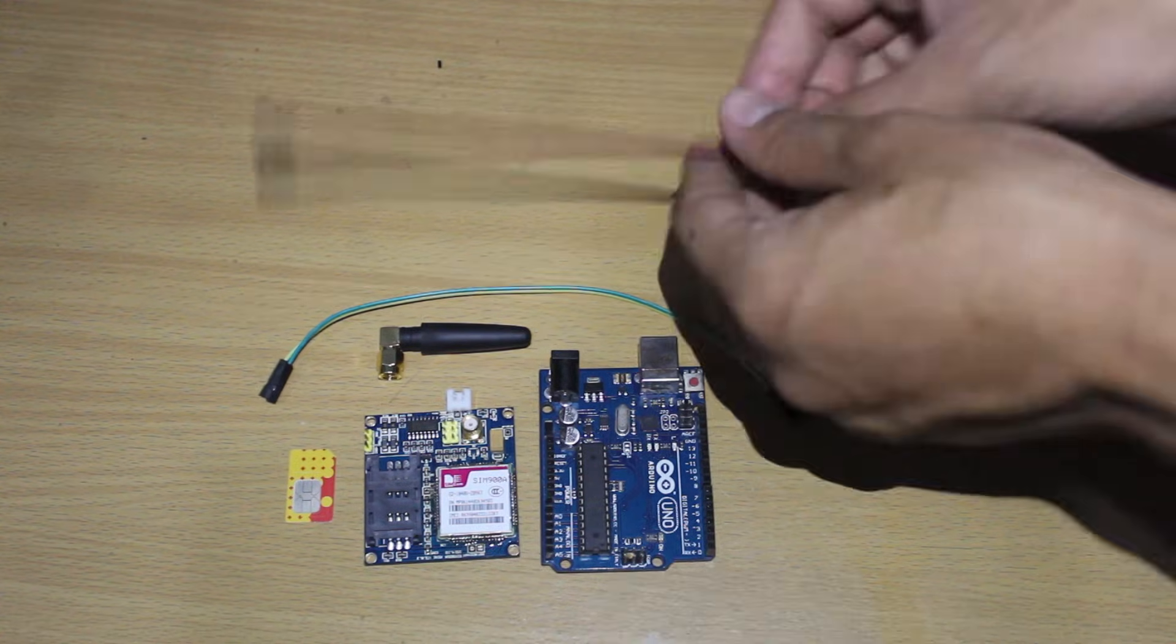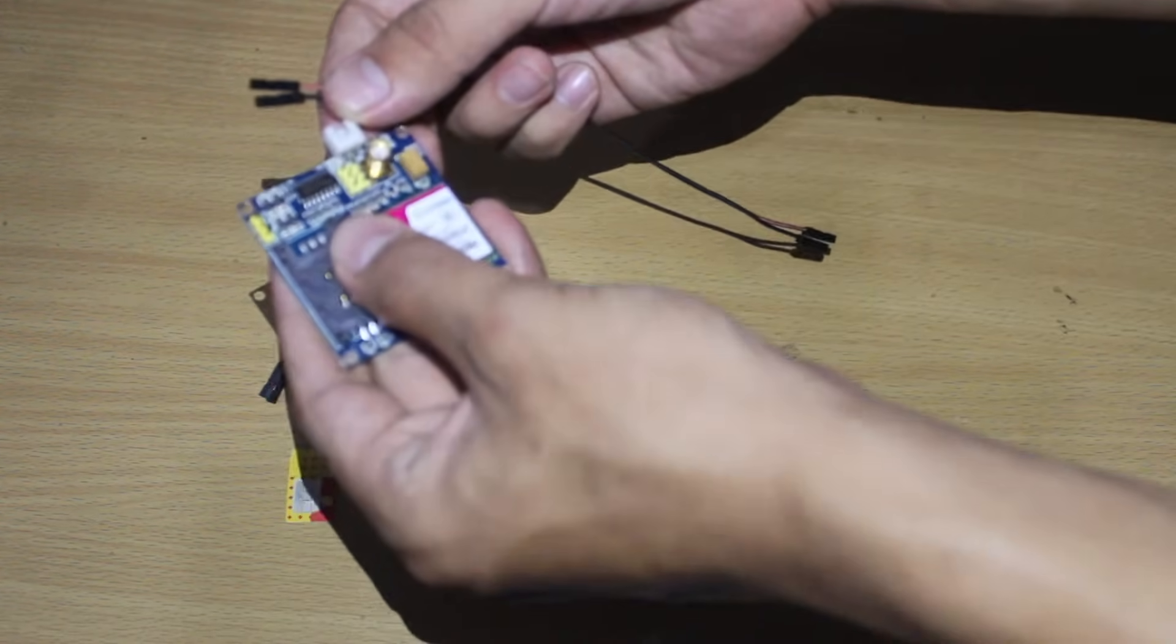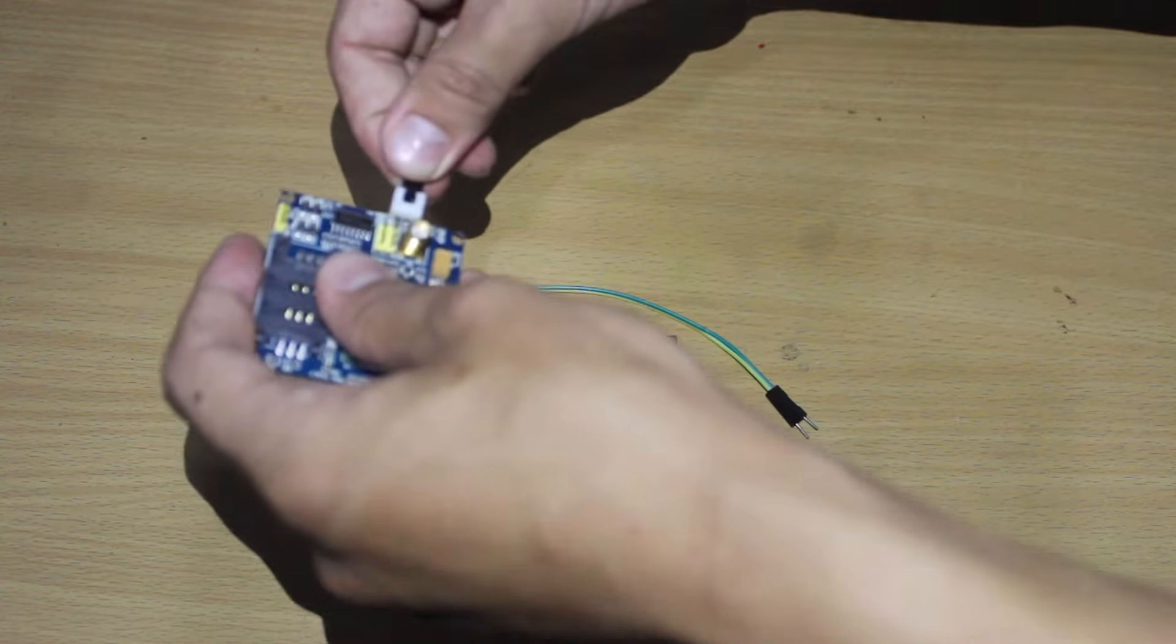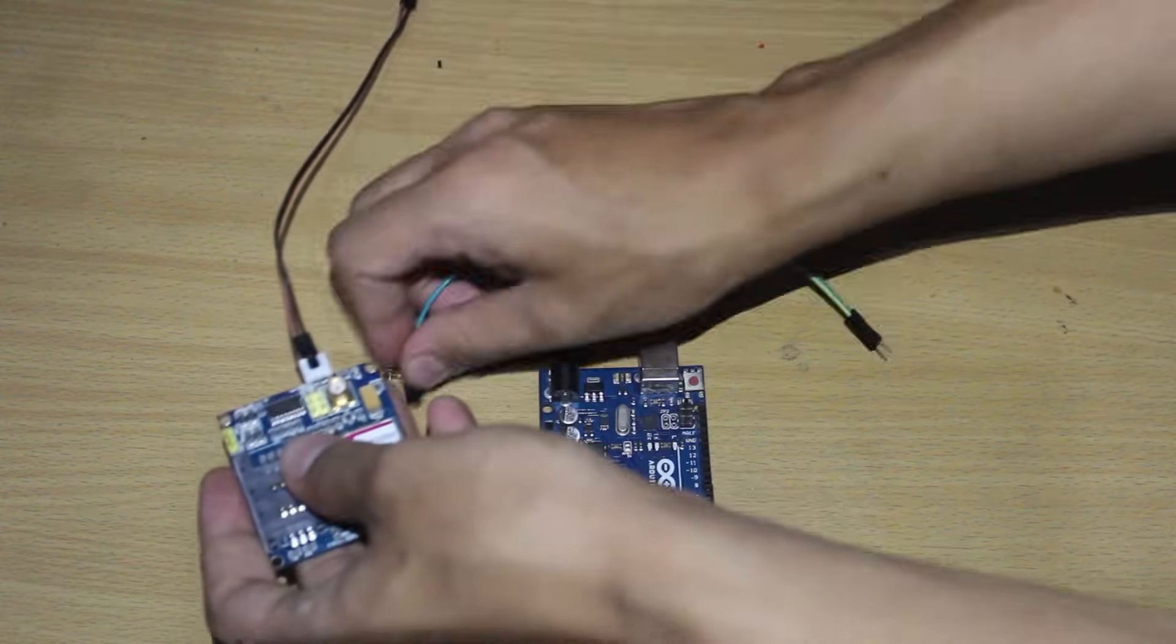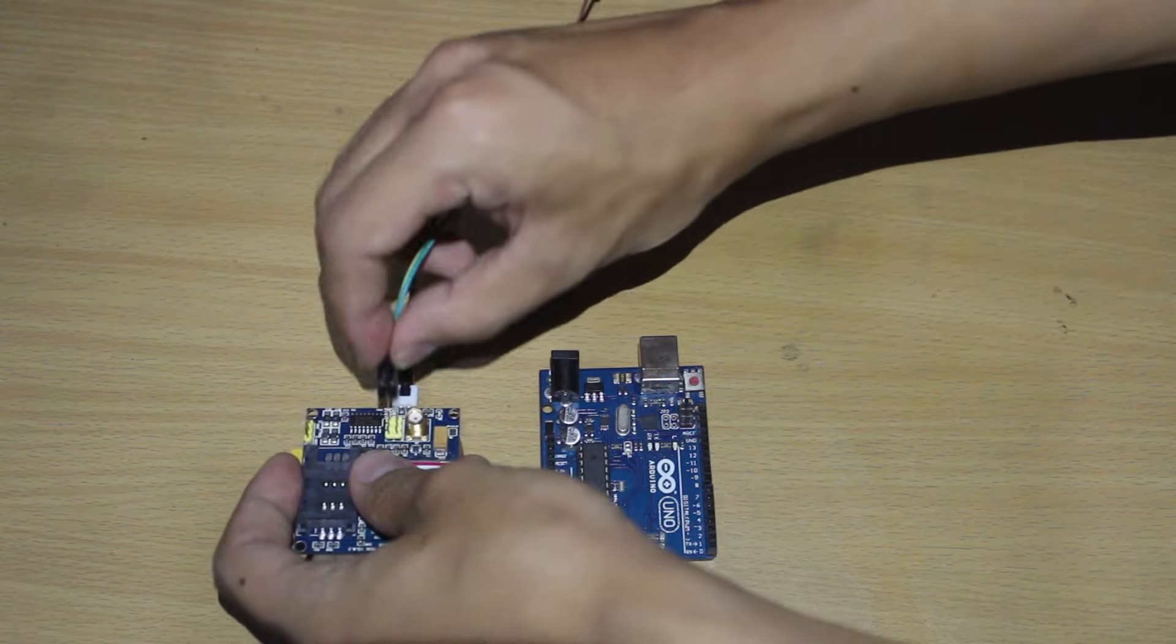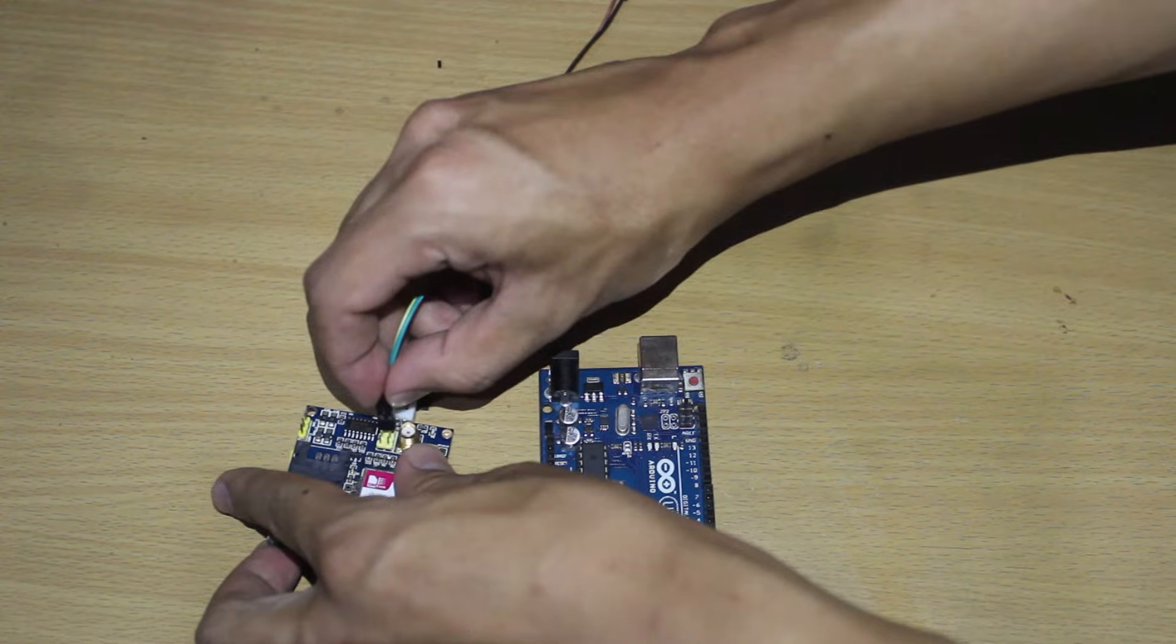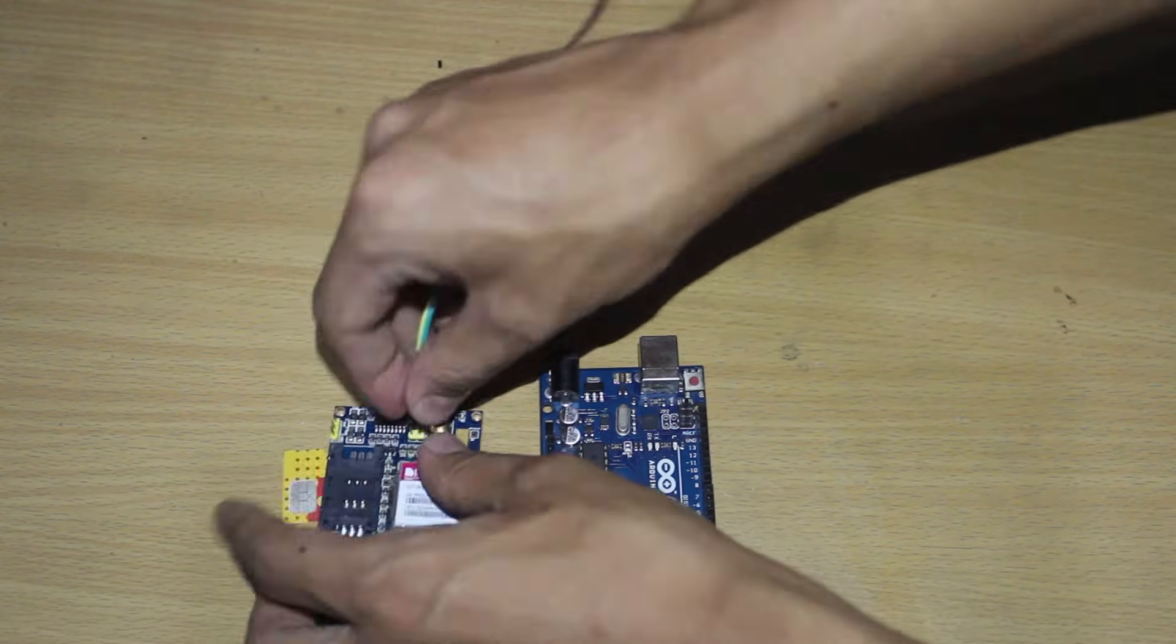First we have to wire the SIM900A with the Arduino that consists of two parts. The first part is the serial communication that will communicate between the Arduino and the SIM900 module.